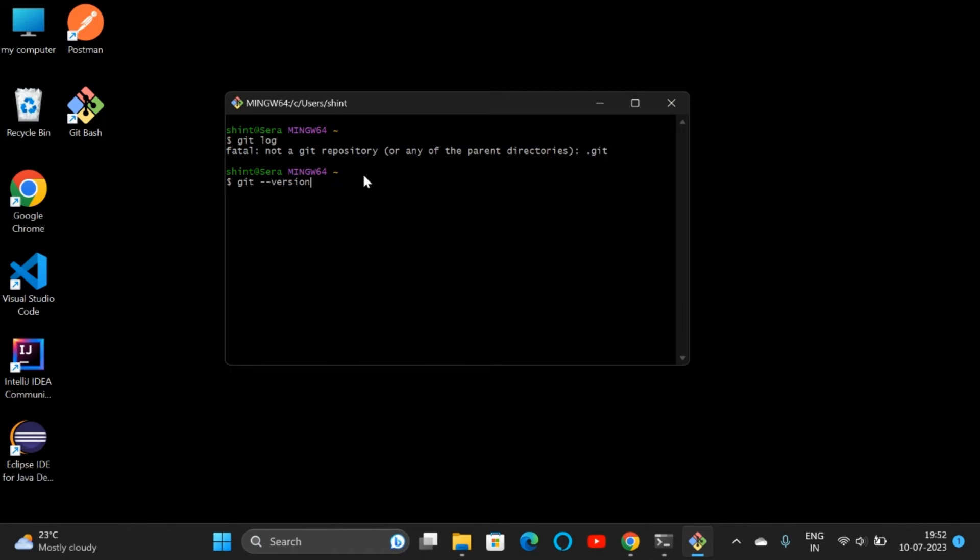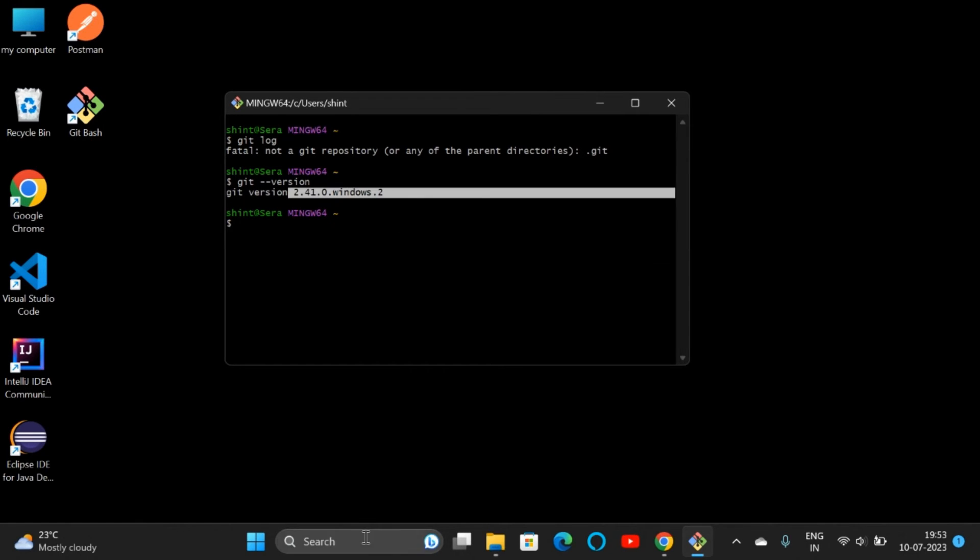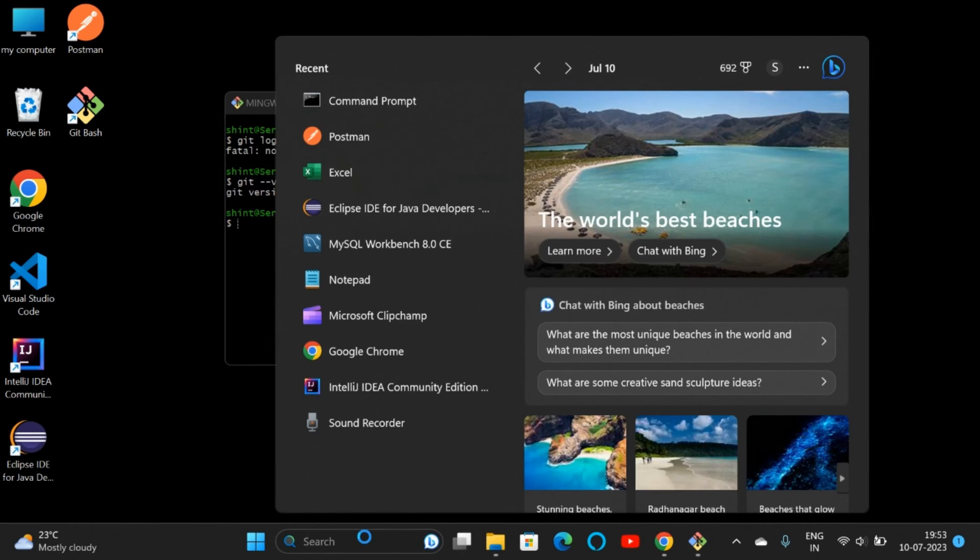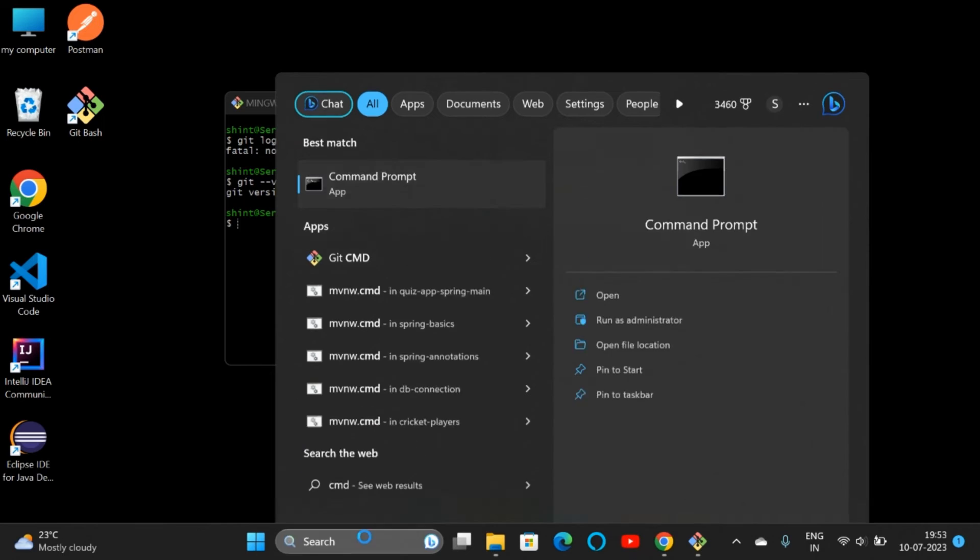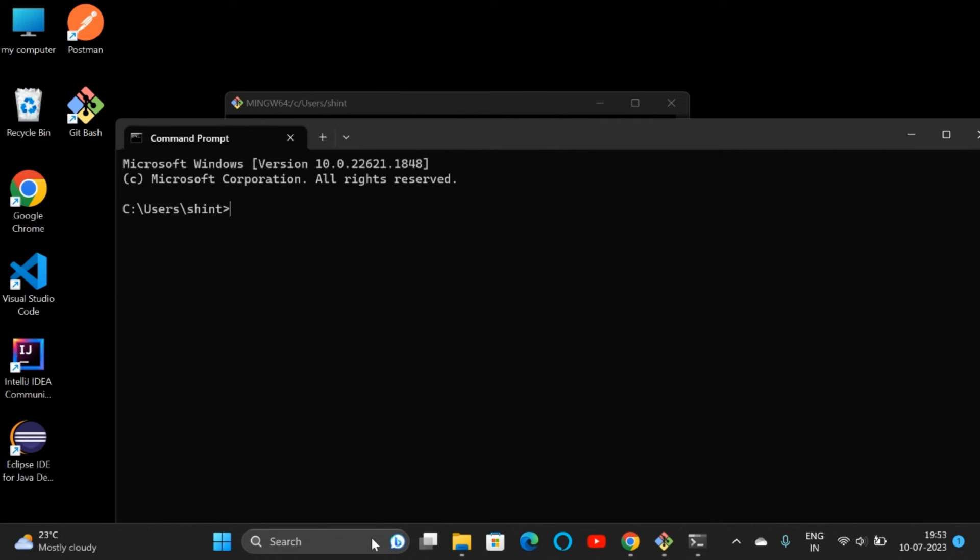See, we are getting version 2.41—that's the version we have downloaded. Now we can go to command prompt and check the version here too. Type 'git --version' and see, the Git version is there.